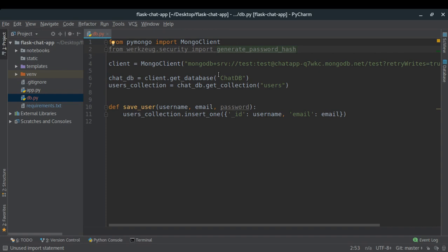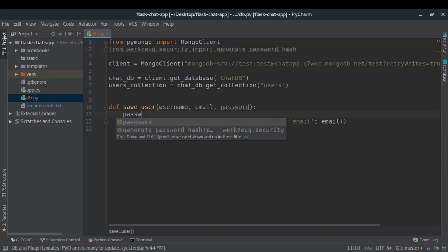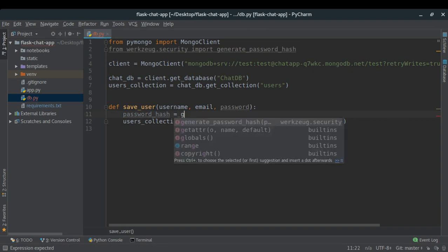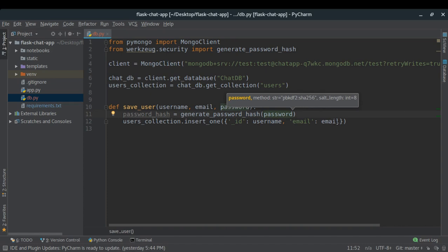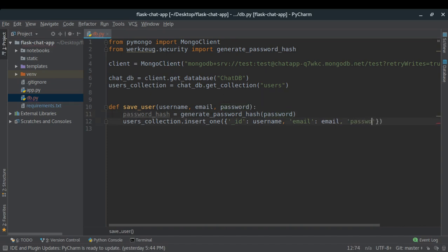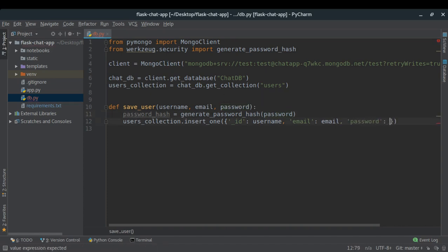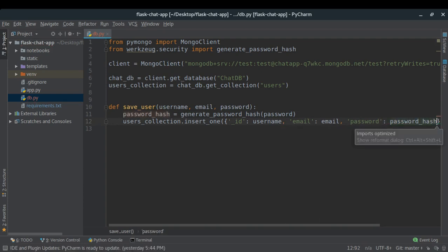Once the hash is generated, I'll save it as the 'password' field in the document. That's how I'm going to save user data. To test whether everything works, I'll call save_user with username 'Nikhil', a dummy email, and password 'test', and see what the password looks like in the actual collection.